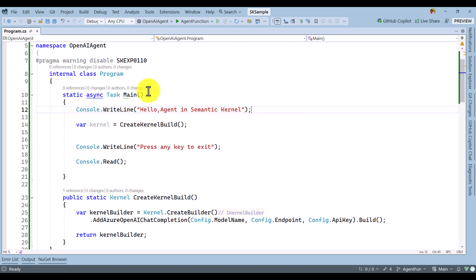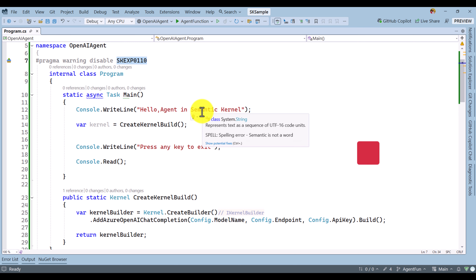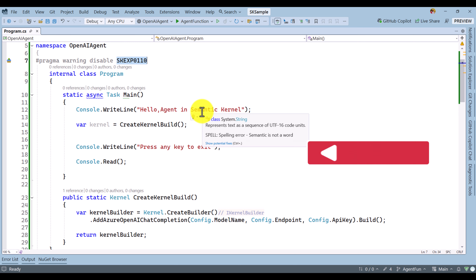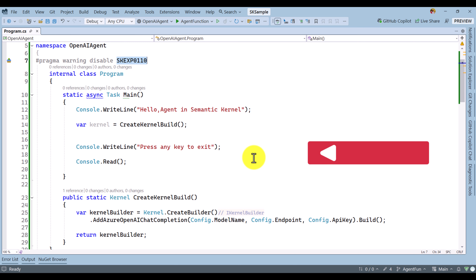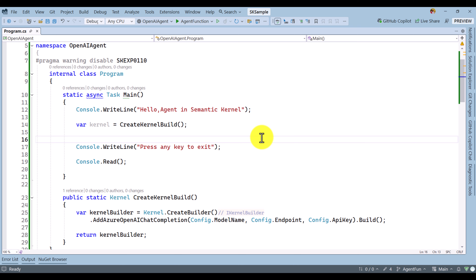You have to add the warning disable message for Semantic Kernel Experimental 0110. You have to disable this warning. This agent is completely based on the OpenAI Assistant API, and the OpenAI Assistant agent is only available in Semantic Kernel applications.